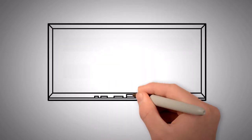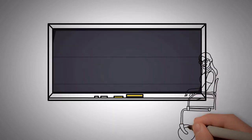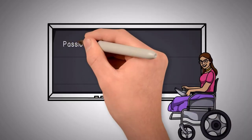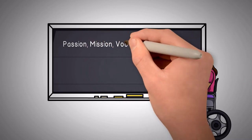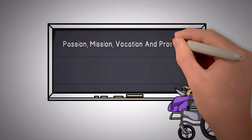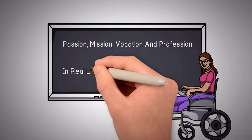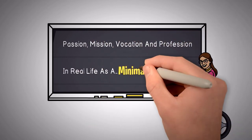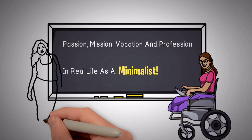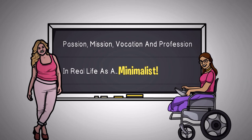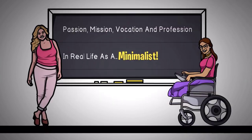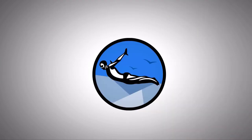Today's video will focus purely on how to identify your passion, mission, vocation and profession in real life as a minimalist and how to live a happy life being a minimalist. So let's dive into the main video without wasting further time.